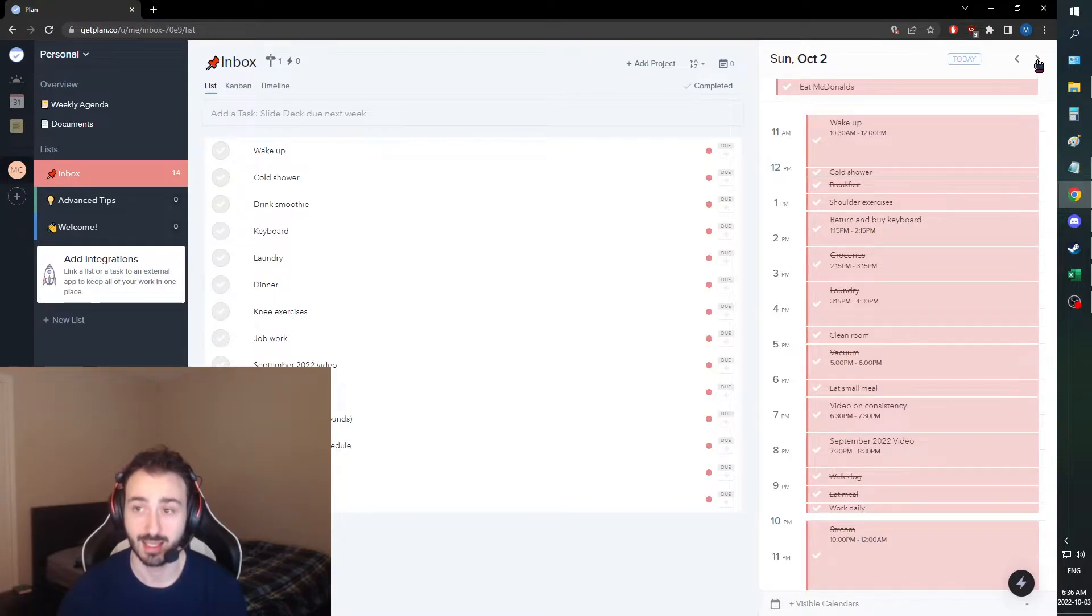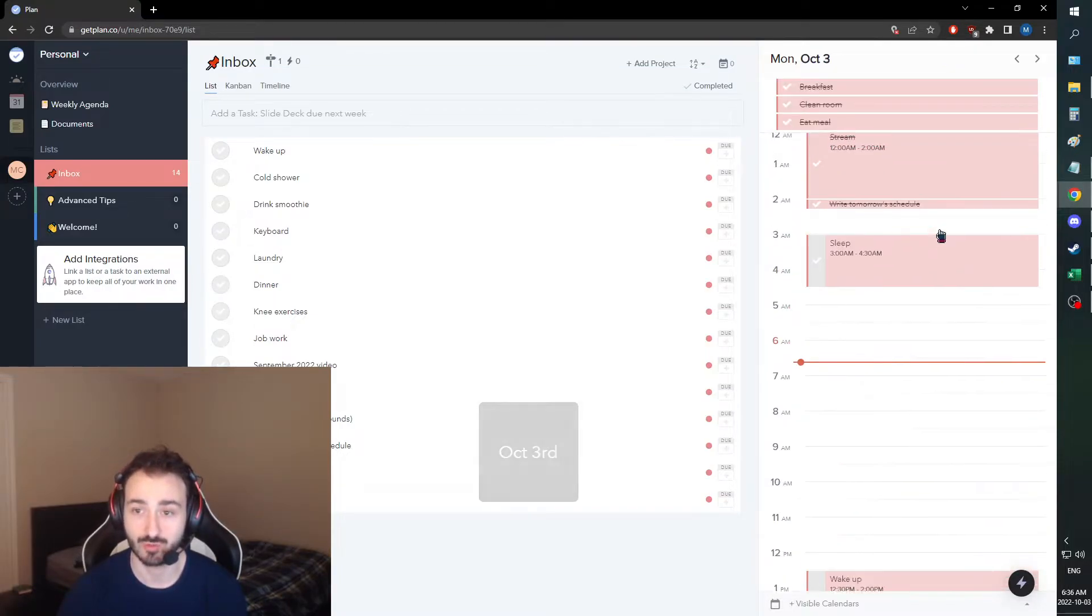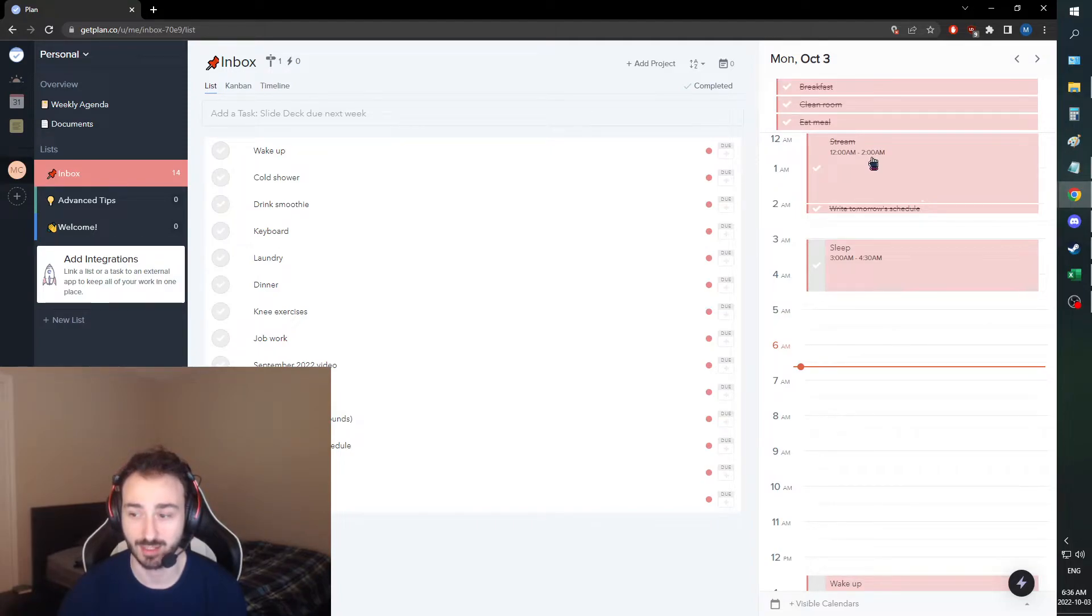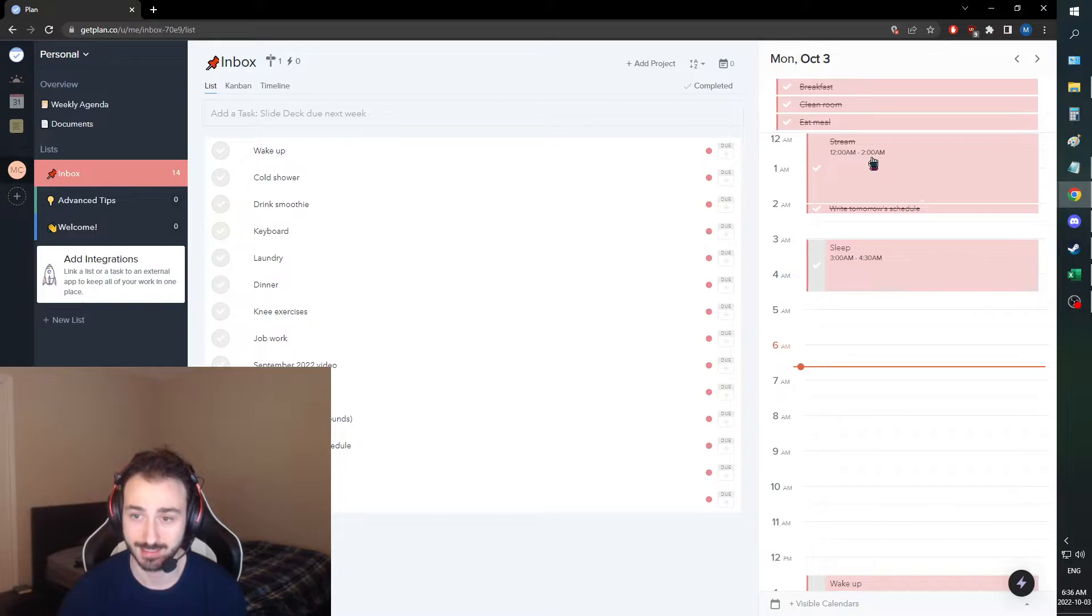Then I streamed, and I streamed way past 2 a.m. I ended up streaming until about 5:30 a.m.